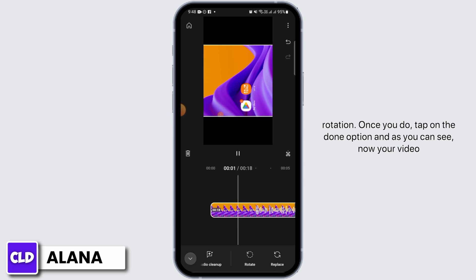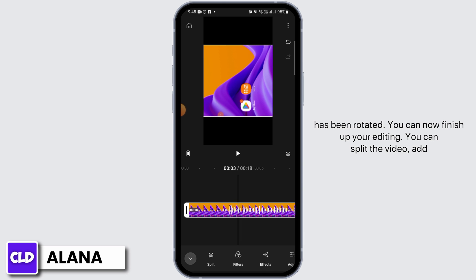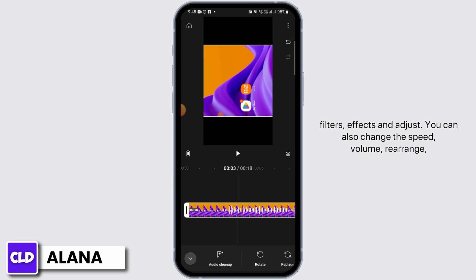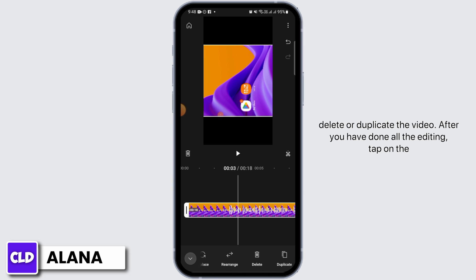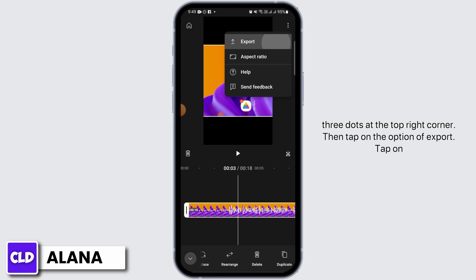As you can see, your video has now been rotated. You can now finish up your editing — you can split the video, add filters, effects, and adjust. You can also change the speed, volume, rearrange, delete, or duplicate the video. After you have done all the editing, tap on the three dots at the top right corner.